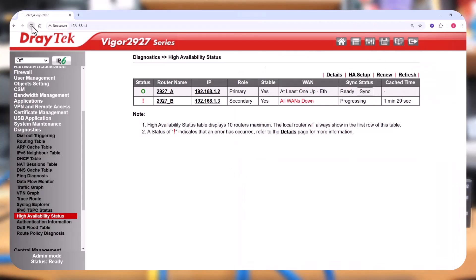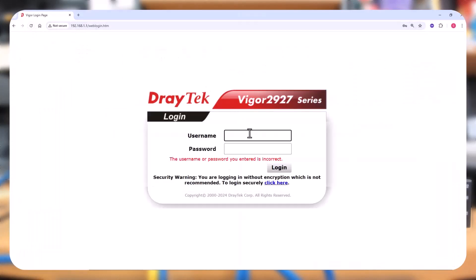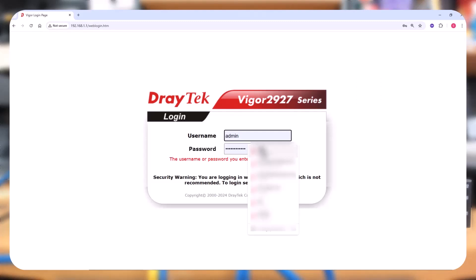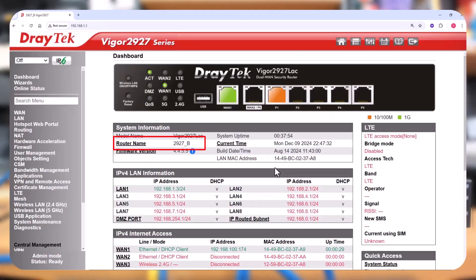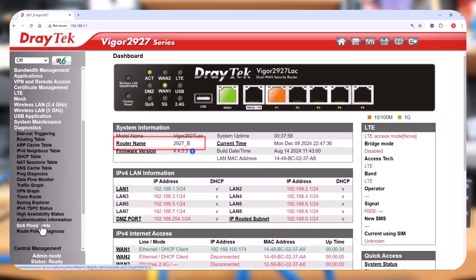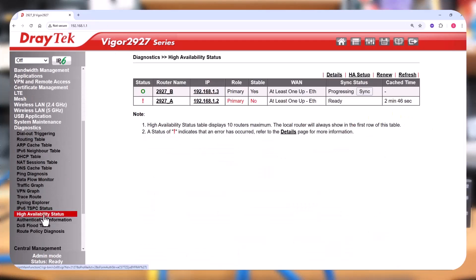Now when we log into the virtual IP address again, the router interface displays the 2927B, which is the secondary router. We can see that down in Diagnostics High Availability — the 2927B router has become the primary.